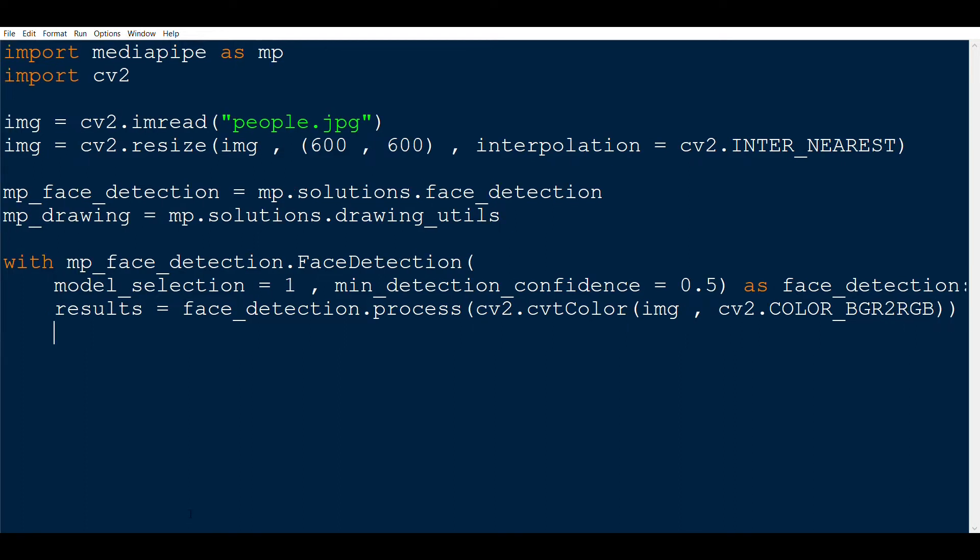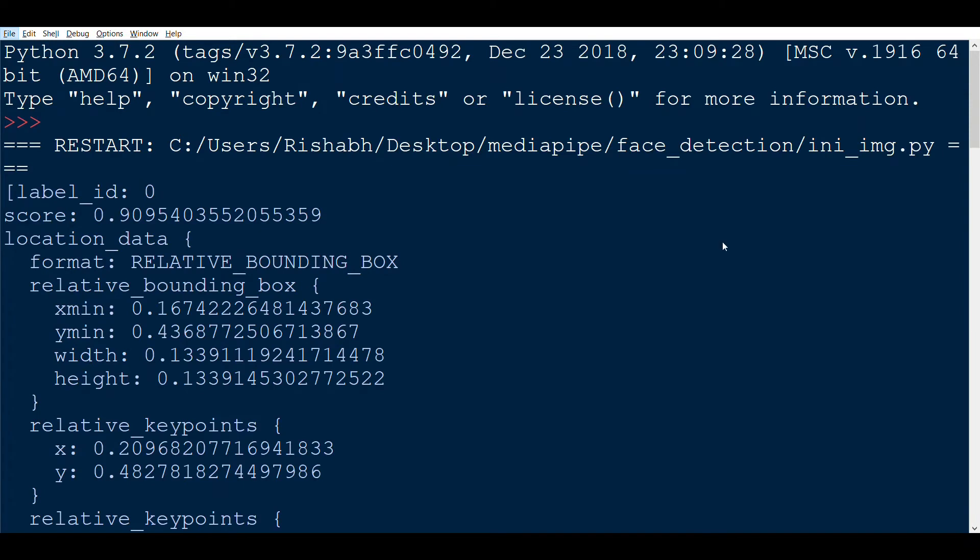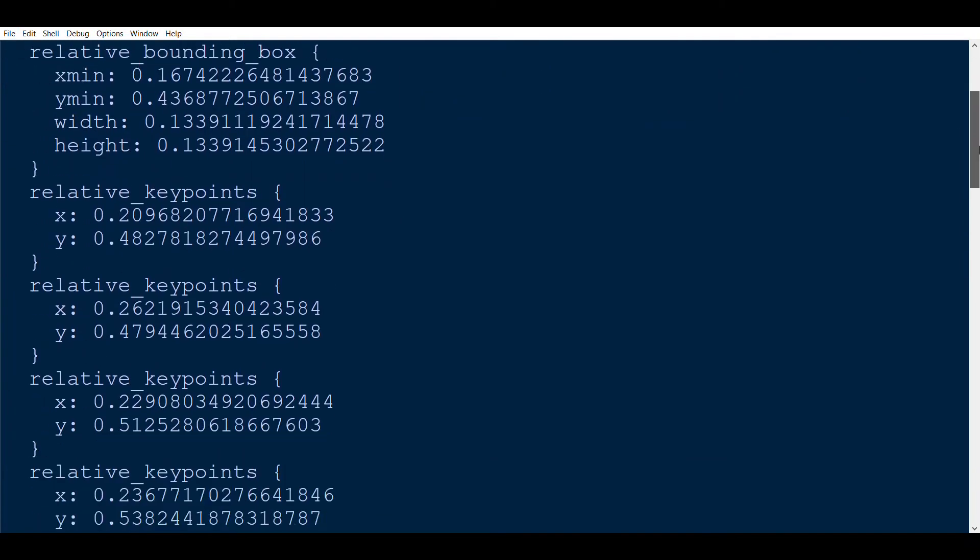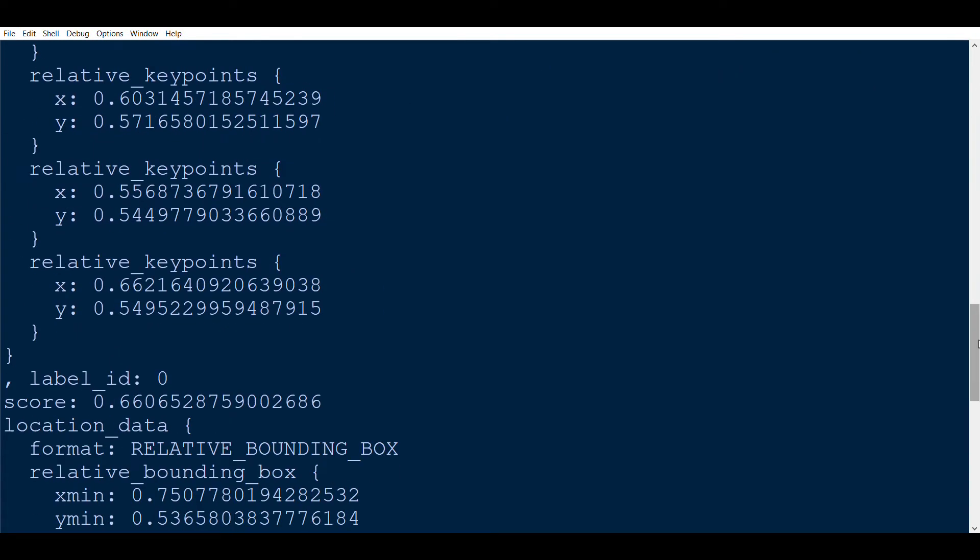Now we are going to make a copy of the real image so that the changes that we bring in the new image is not reflected in the original image. If we look into the results and use results.detections, we see that we get a lot of information regarding the bounding boxes.